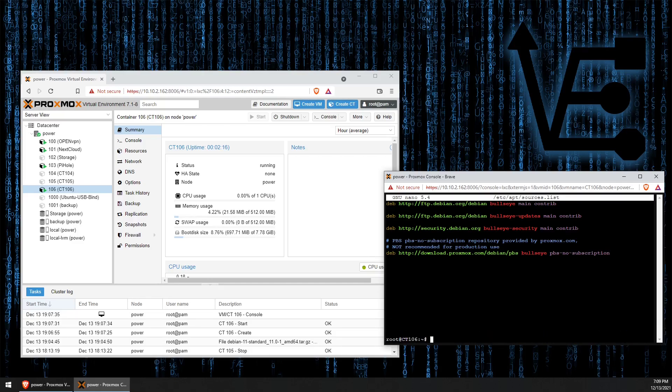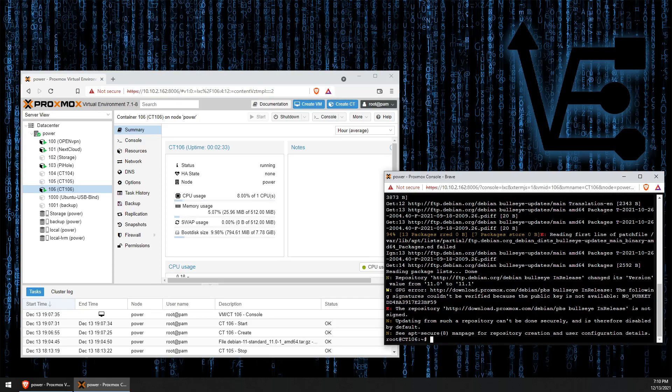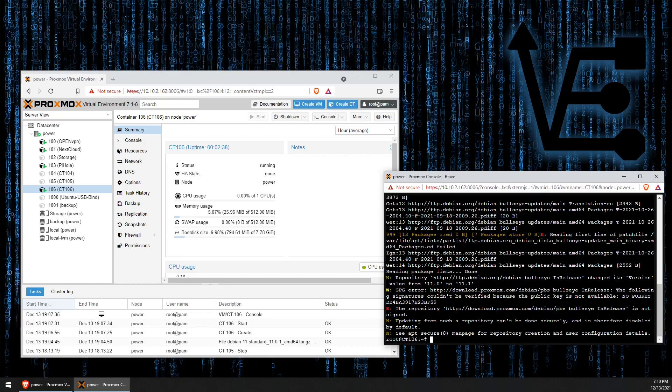Now, we can run an apt update to make sure all the repositories are working correctly and we don't have any error messages. And as you can see, we actually got an error message with the Proxmox repository that we added. And if we look at it, it's talking about that it doesn't have the right key. So, let's go ahead and actually add that key.